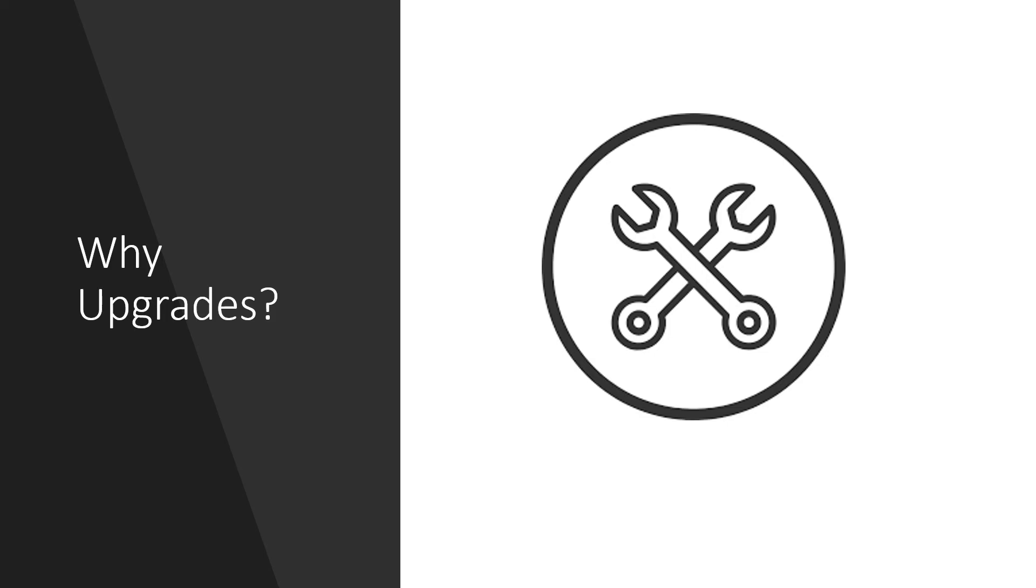At the same time ServiceNow is doing its best to have smoothness in the upgrade process. They brought the upgrade center to give full control for the admin to know what is happening on upgrade.